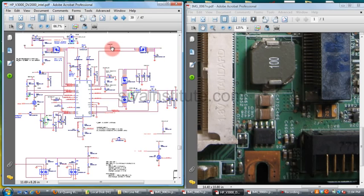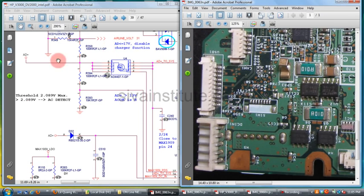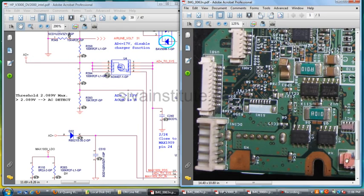Page 39 of 47: Charger MAX8725. This is the adapter path. The adapter voltage goes to this — adapter plus — this voltage comes from page 46. This voltage goes to U4 pins 5, 6, 7, and 8. When you give voltage to pin number 1, 2, 3, these are the input pins.